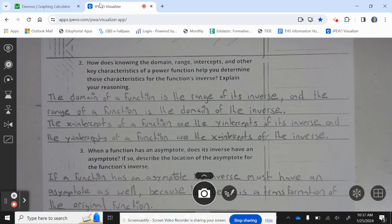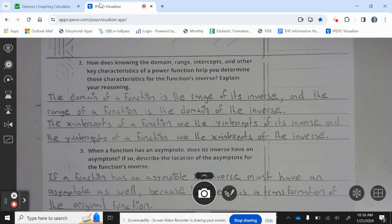How does knowing the domain, range, and intercepts of a power function help you determine those characteristics for the function's inverse? The domain of a function is the range of its inverse, and the range of a function is the domain of its inverse. The x-intercepts of a function are the y-intercepts of the inverse, and the y-intercepts of a function are the x-intercepts of the inverse.